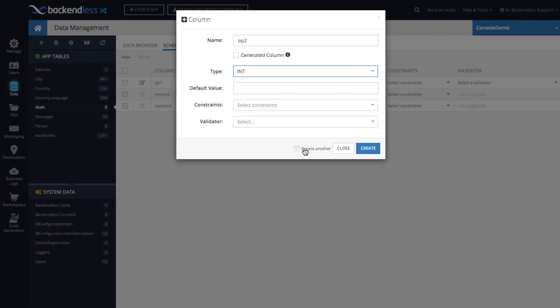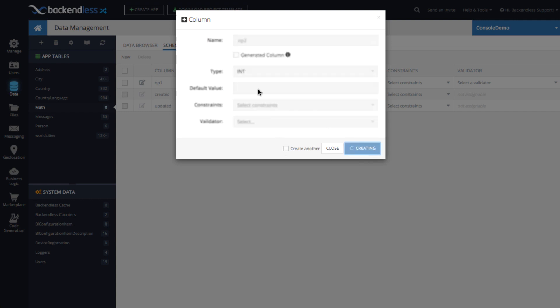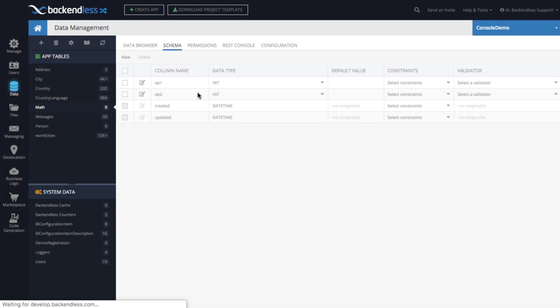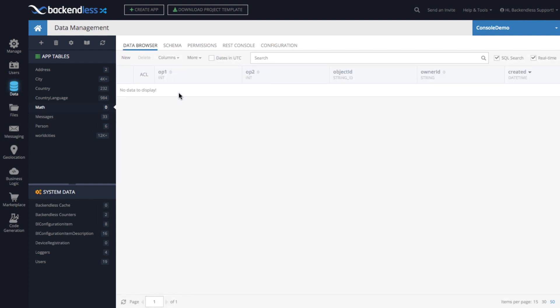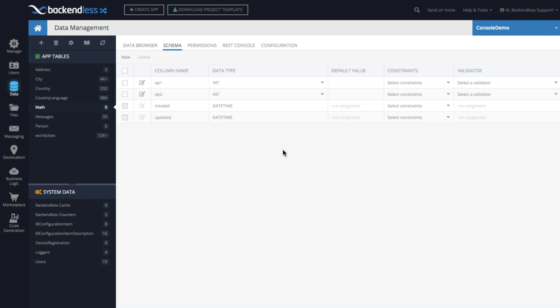By the way, there is another cool feature that there is a checkbox that says create another. And if it is selected when you create, this pop-up will stay in place. But this is on another topic, because right now we're talking about generated columns. So here we have two columns, OP1 and OP2, and we can populate them. Actually, let's not populate them with any data now, but let's just create our first generated column.